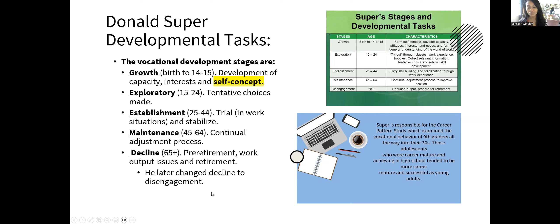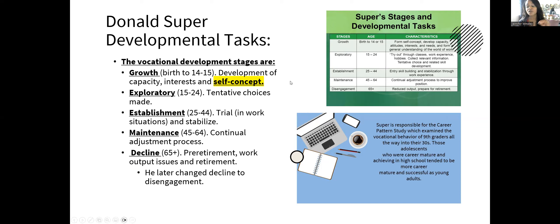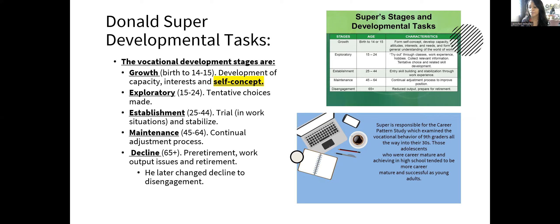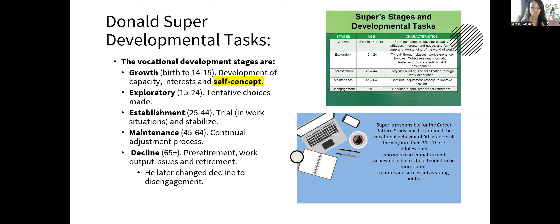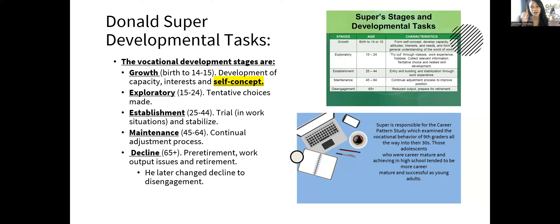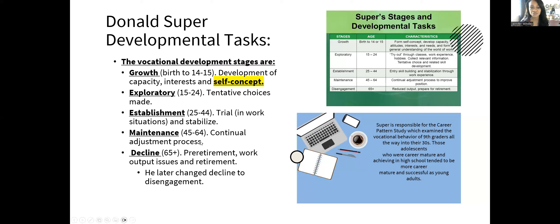Before we go into vocational tasks, let's touch on Super's career pattern study. Super examined the vocational behaviors of eighth and ninth graders all the way into their 30s. Those adolescents who were career mature and high achieving in high school tended to be more career mature and successful as young adults. That's where Super's theories developed from. He based it on a very homogeneous group and didn't take into account that things don't work that way on the larger scale.